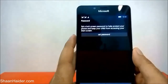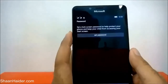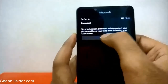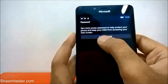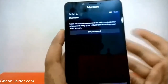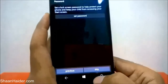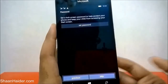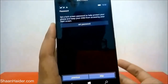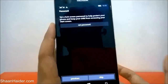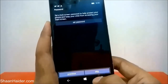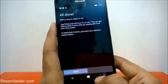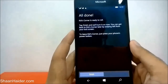It will ask you to set a password. You can see it's asking you to set a lock screen password to help protect your phone and keep it from accessing the start screen. You can either skip it or select Set Password, depending on your needs. The better idea is to select a password, but right now I'm just skipping it.